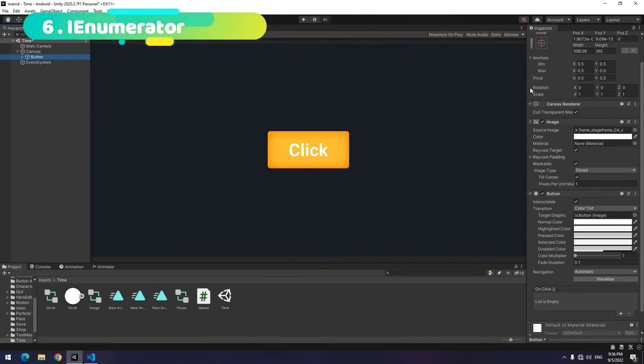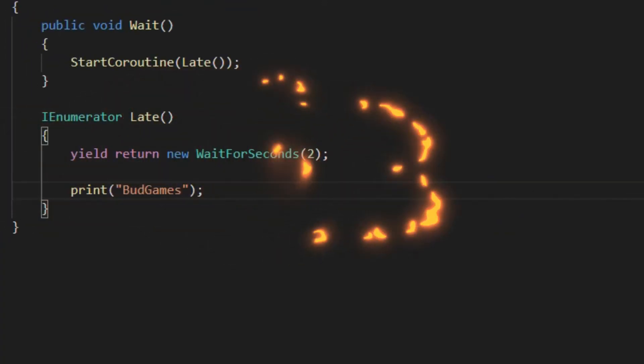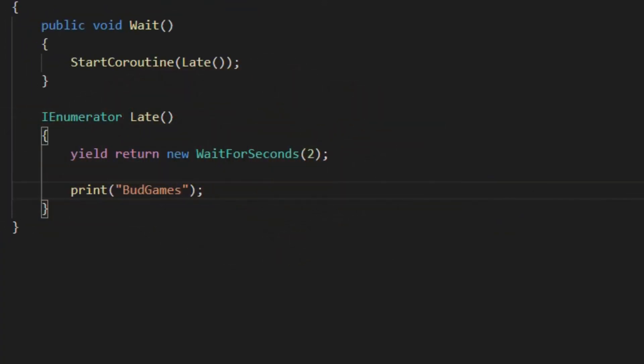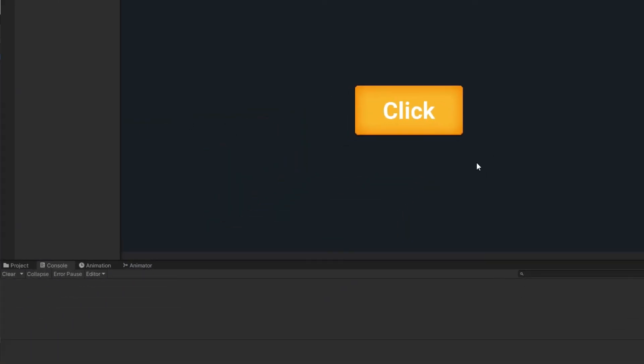The last point is about how to work with iEnumerators. What it means? Sometimes, we want after a special time, like two seconds, something happens. For this, we use iEnumerators.